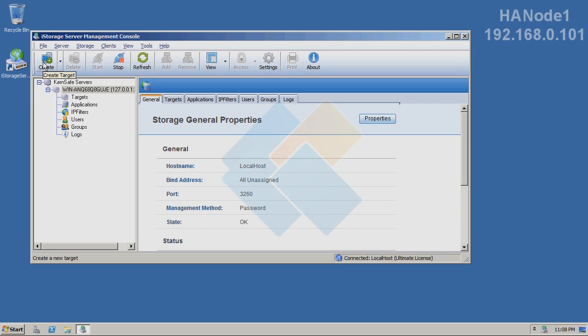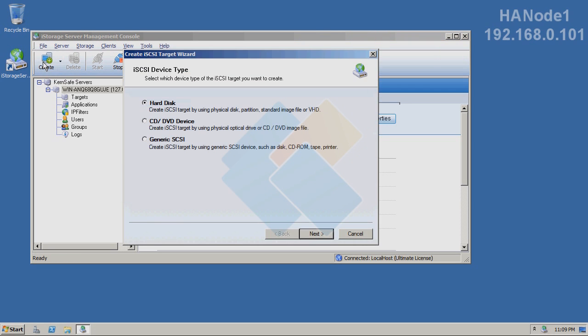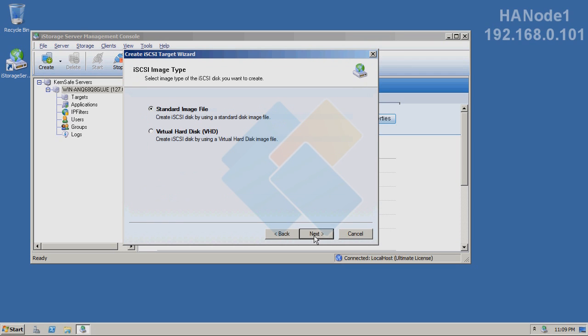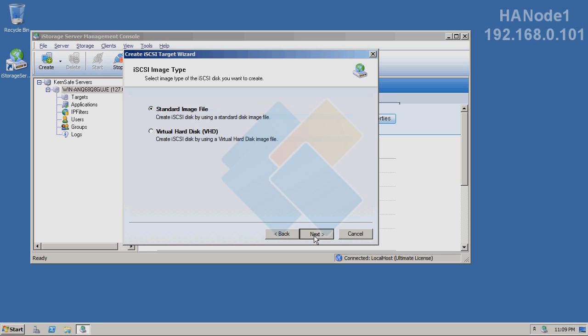We can open iStorage Server Management Console. Then, we need to click on the create button. We will create a standard image file. So, first choose hard disk, image file, standard image file. And here, we will create a new image file.